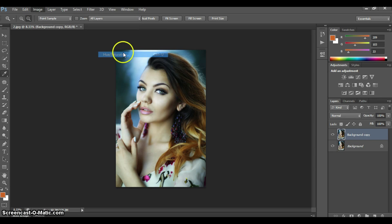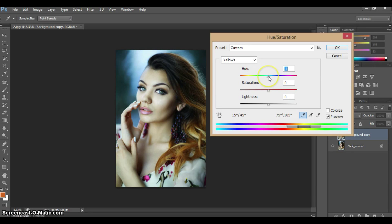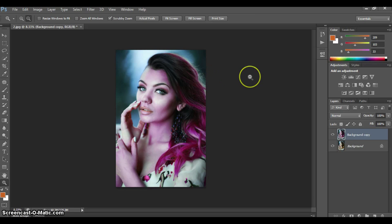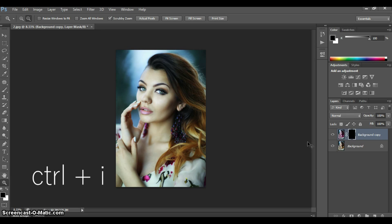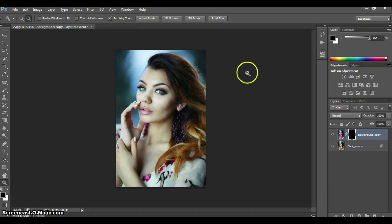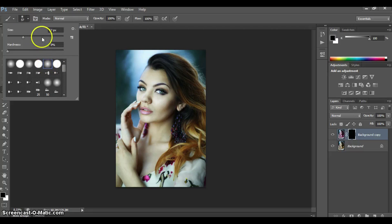Go to Image, Adjustments, Hue/Saturation. Instead of Master, I'm going to choose Yellows because that's the color of the hair. I'll drag it this way to change it into a pink color — I think this is perfect, so I'll press OK. You'll notice her face changed to pink as well because the face is kind of yellow-toned, but that's easy to fix. We're going to create a layer mask by clicking this button, then press Control+I on PC to invert it — on Mac go to Image, Adjustments, Invert. You'll see the layer mask turns black. Then pick up your brush tool with a soft rounded brush.